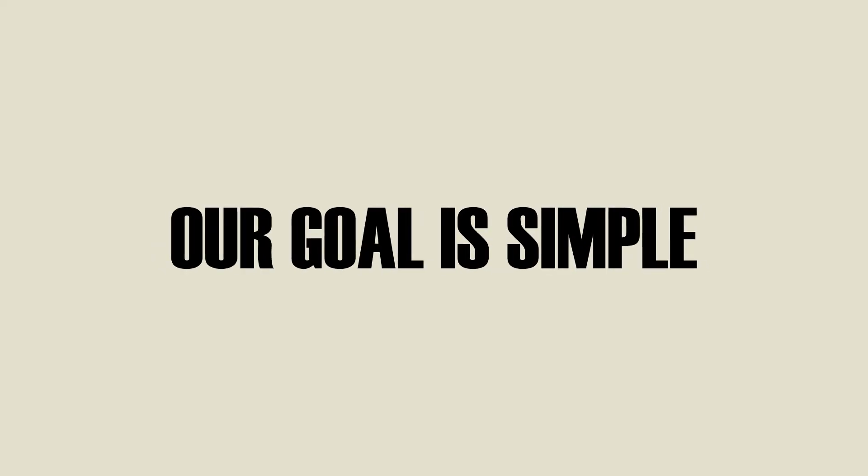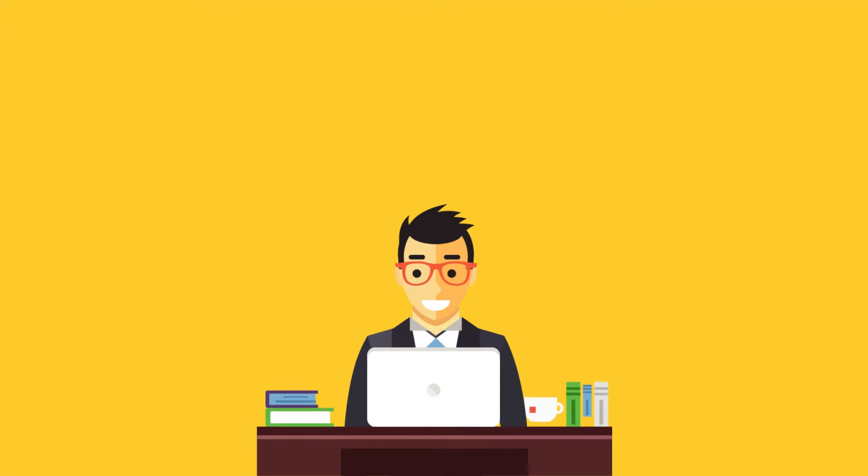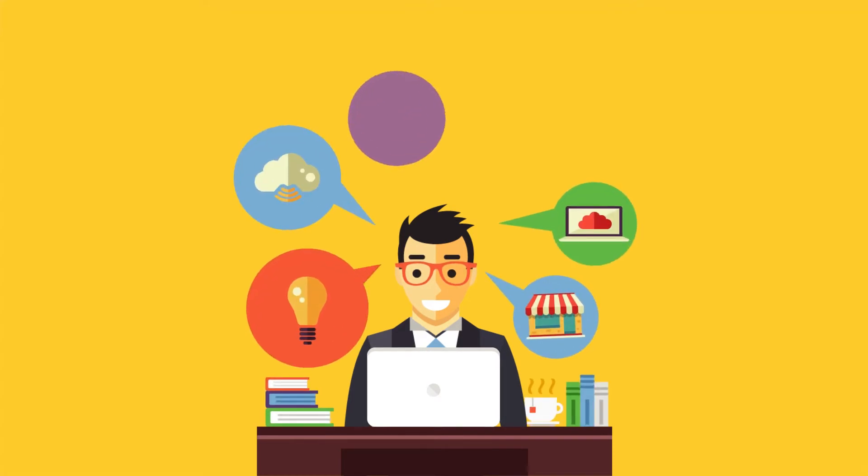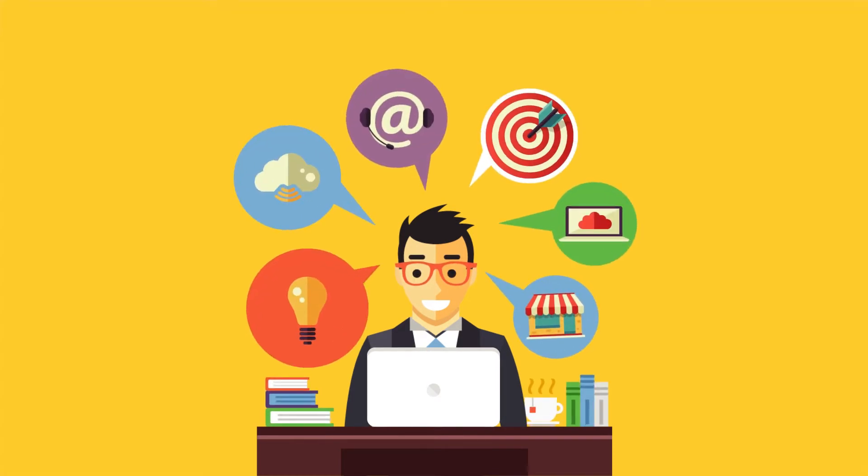Our goal is simple. We provide your business with the right IT solutions to maximize business outcomes.